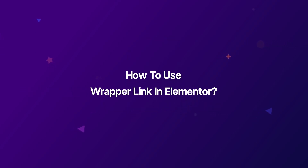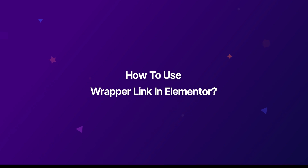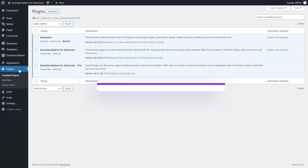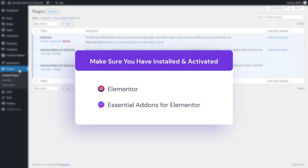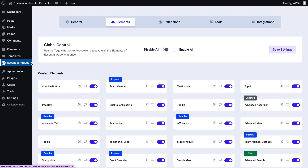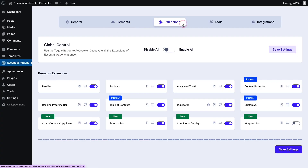Hey everyone, today in this video tutorial we will learn how to use the Wrapper Link in Elementor. Before you start, make sure that you have installed and activated Elementor and Essential Add-Ons on your website. First, you need to activate the EA Wrapper Link extension. For that, go to the Extension tab from Essential Add-Ons and toggle the Wrapper Link button, then click on Save Settings.